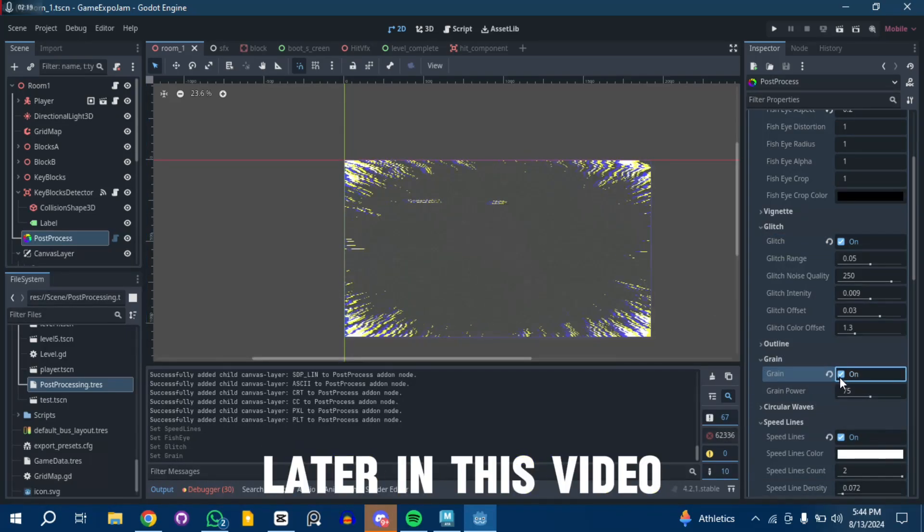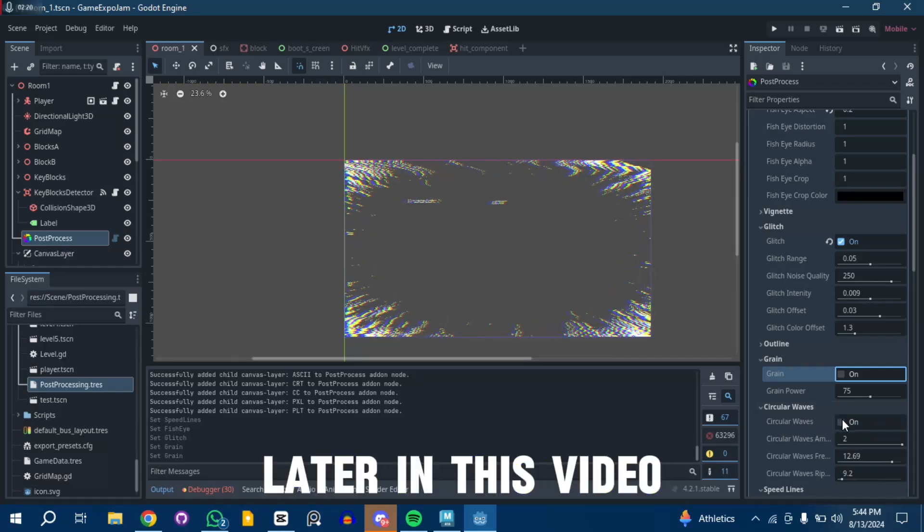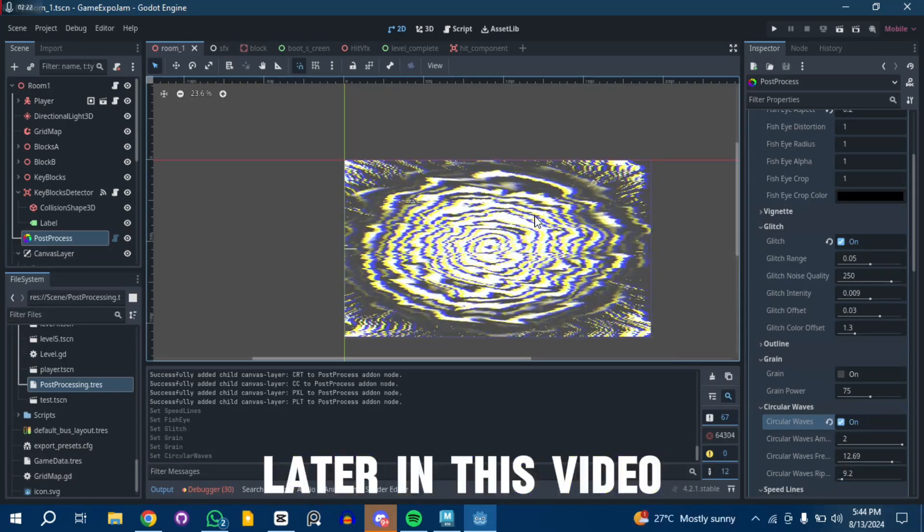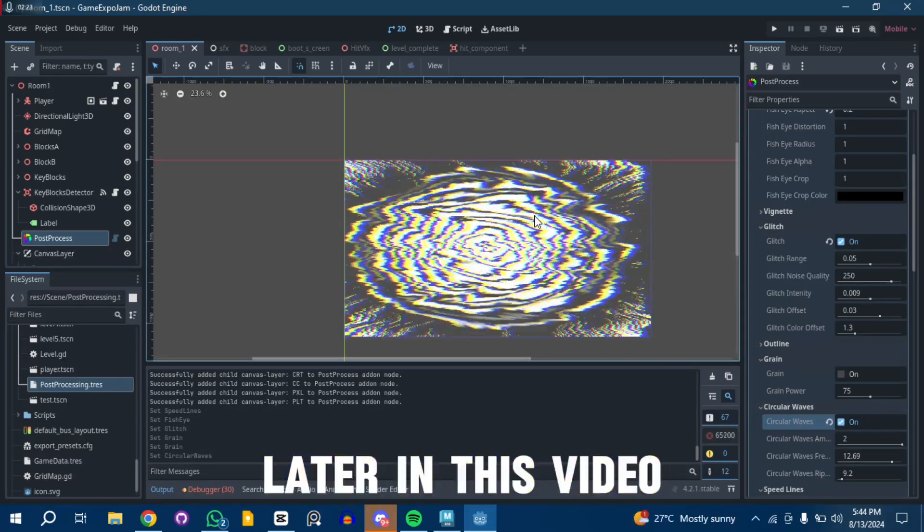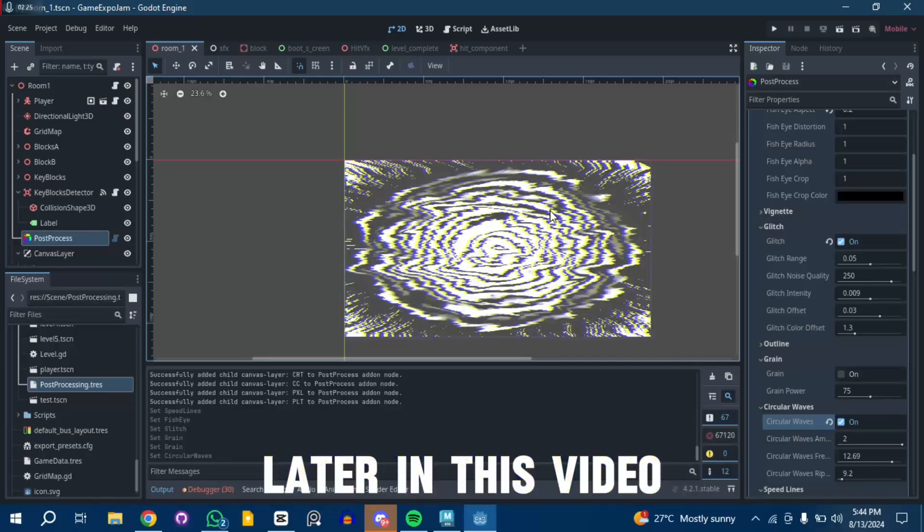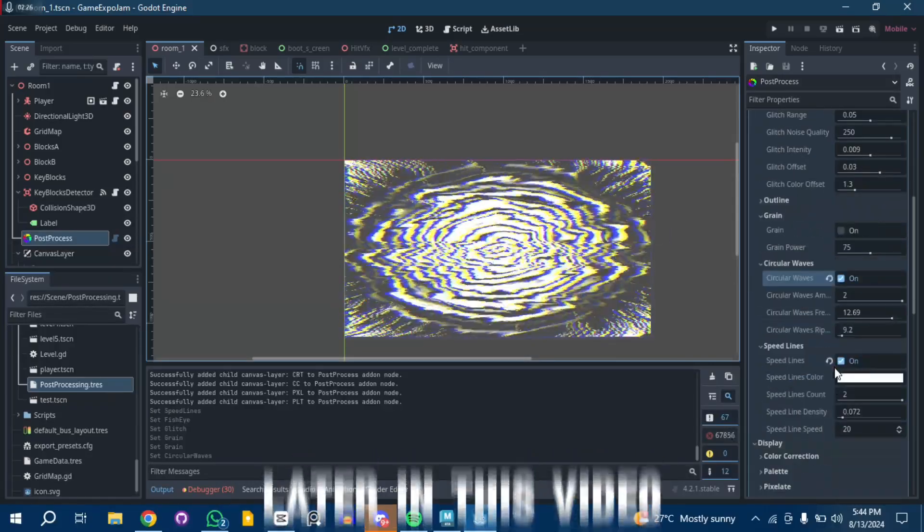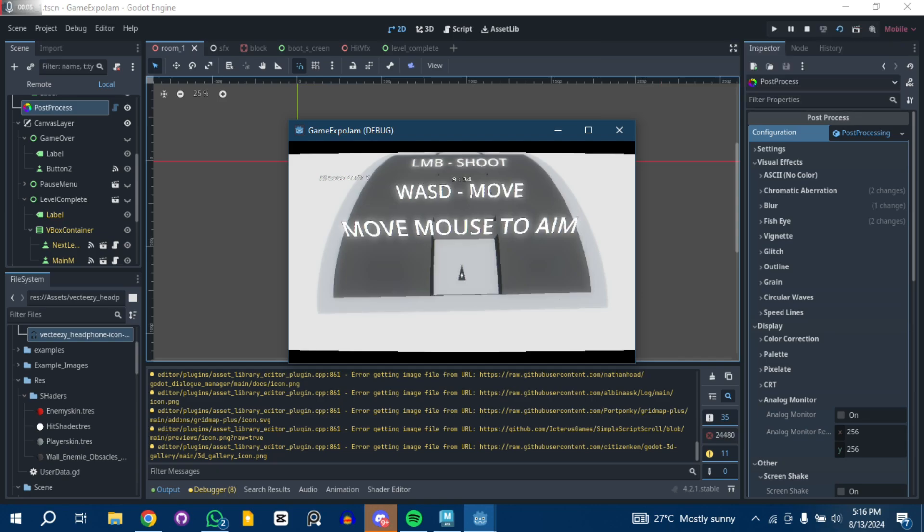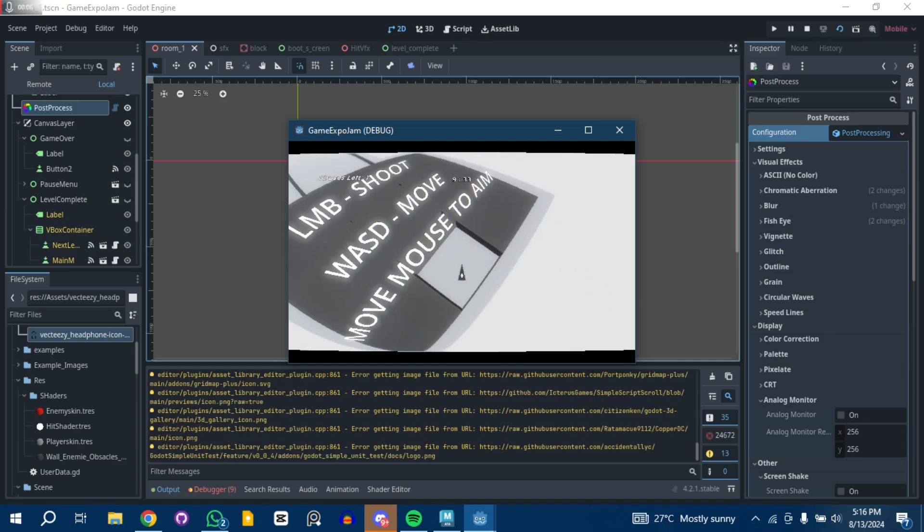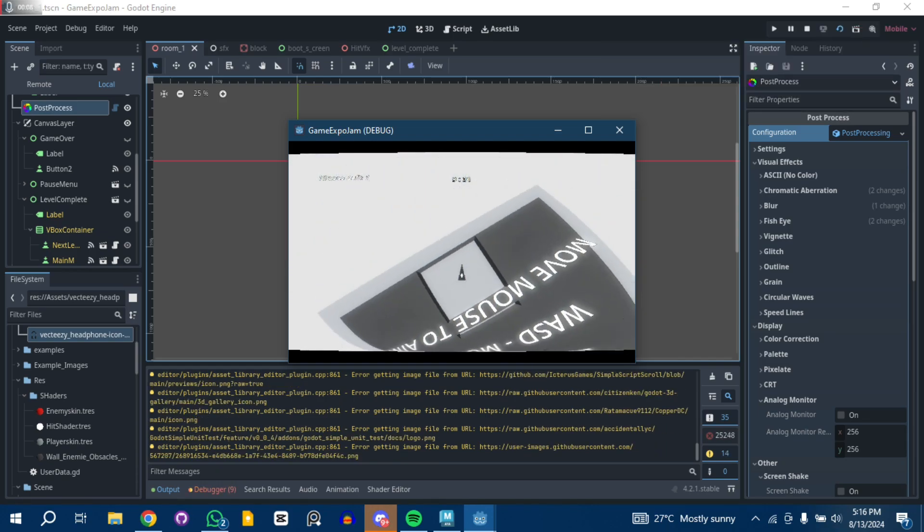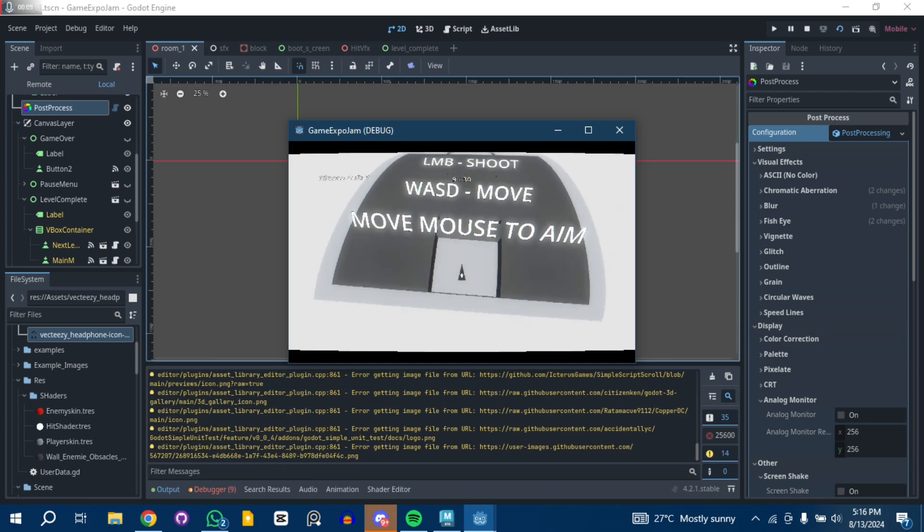Okay, what's up guys, welcome to another video. Today I'm going to be talking about a post-processing effect I found in the Godot asset library that's actually free.